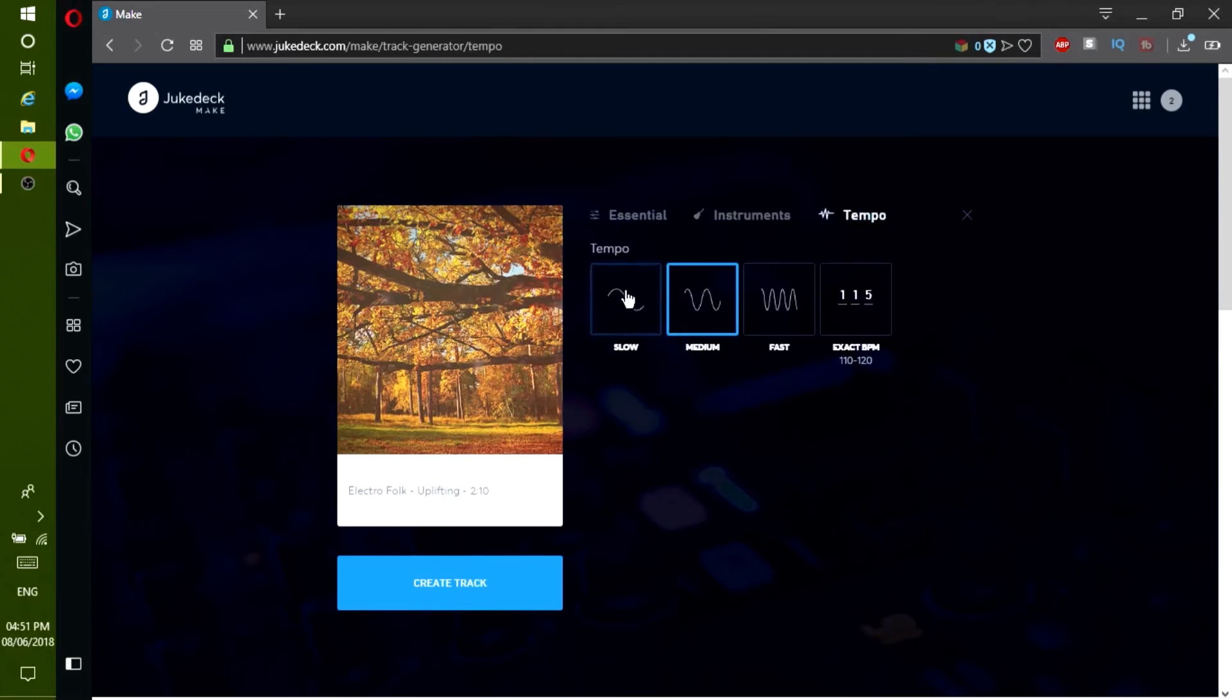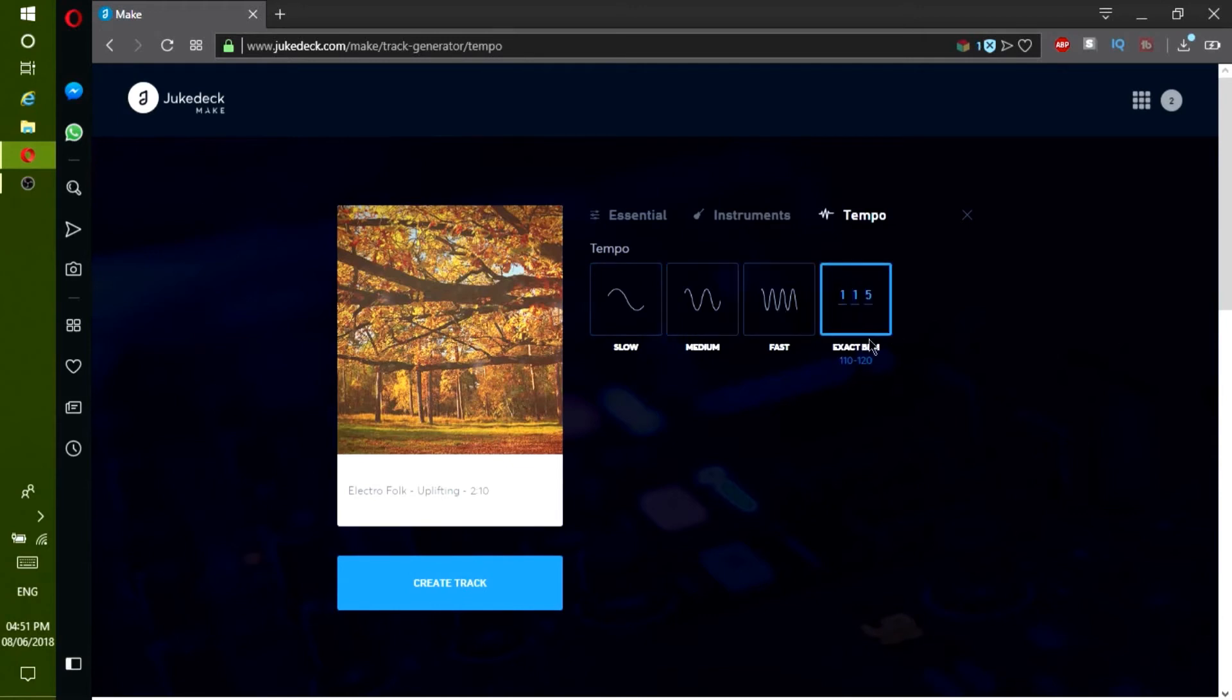The faster the tempo, the more beats you will hear. And the slower the tempo, the less beats you will hear. And you can also type in the exact beats per minute or BPM you would want.